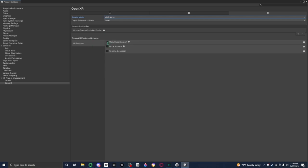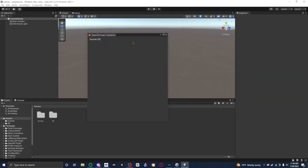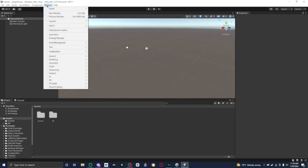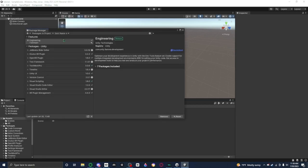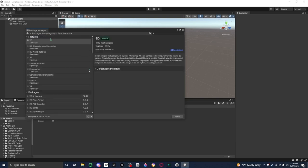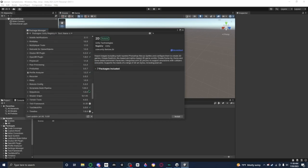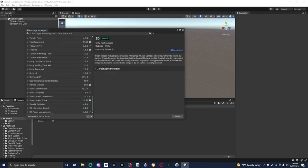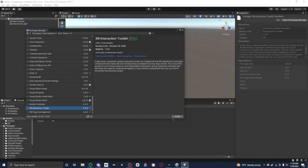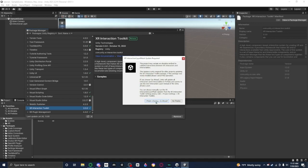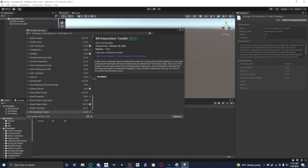Now we're gonna add the XR Interaction Toolkit. Go to Window, go to Package Manager. We're gonna go to Unity Registry, scroll all the way down until you find XR Interaction Toolkit. Install, and it says this project may contain an obsolete method to evaluate interaction between XR interactors and interactable holes. You just press I made a backup, go ahead.